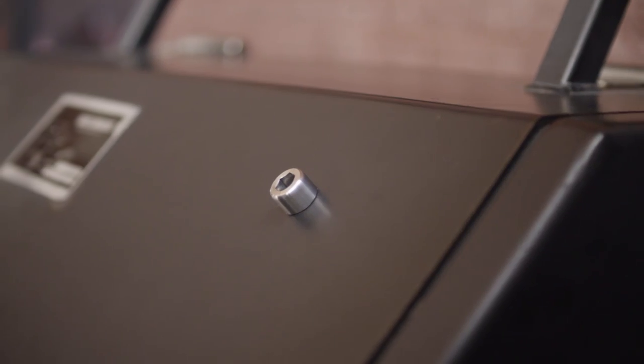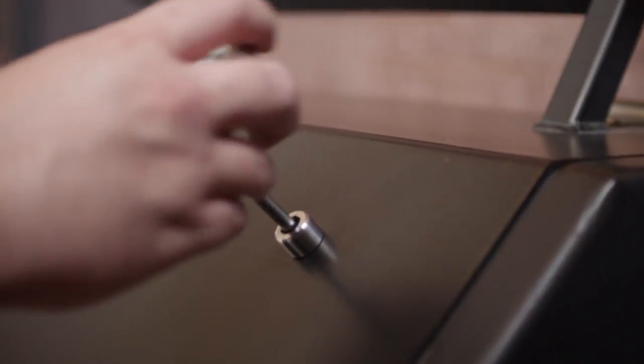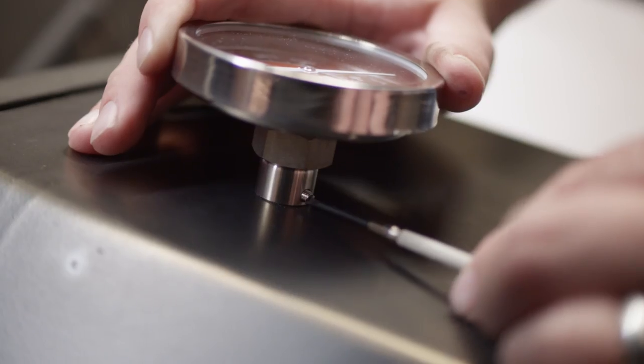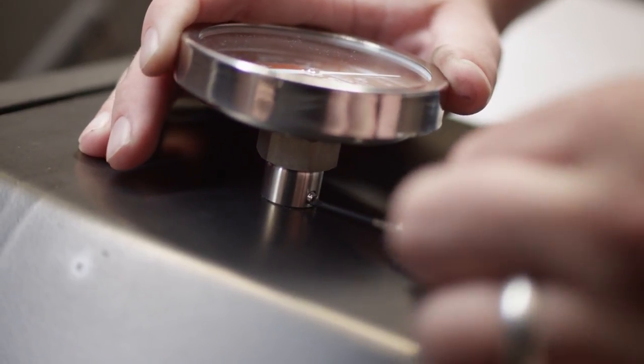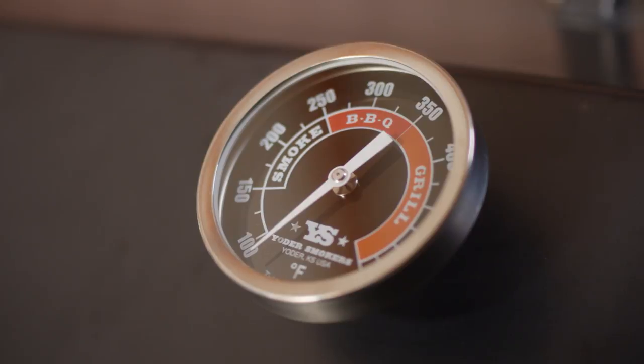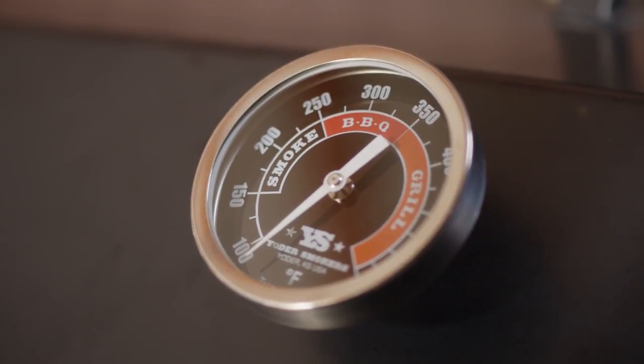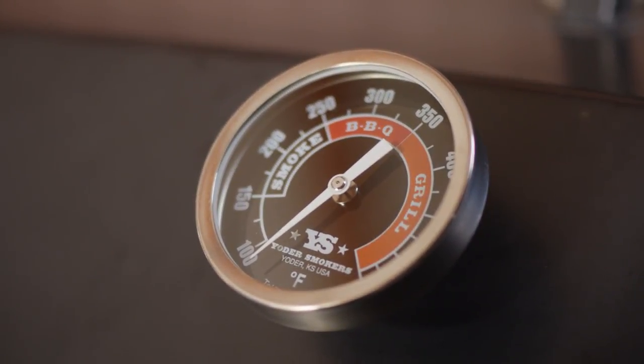Finally, insert the thermometer into the base mount and rotate so the temperature scale reads right side up. Secure the thermometer shank with the set screw on the side.